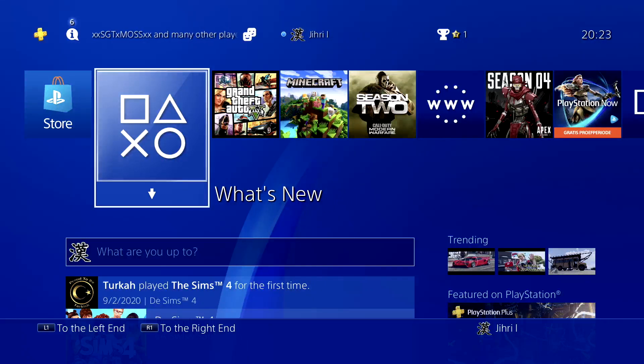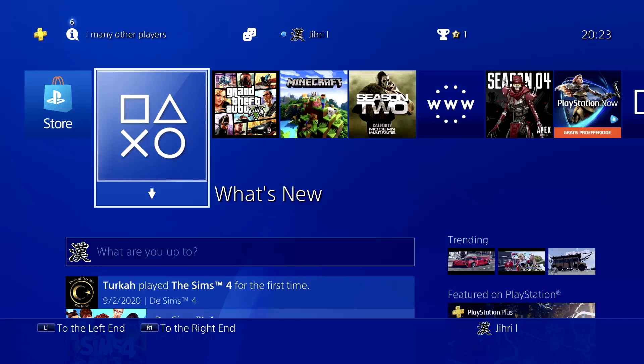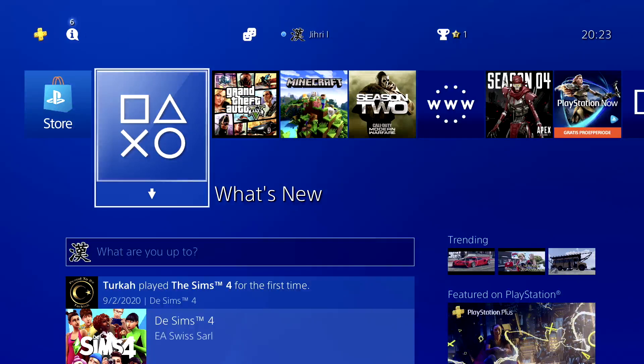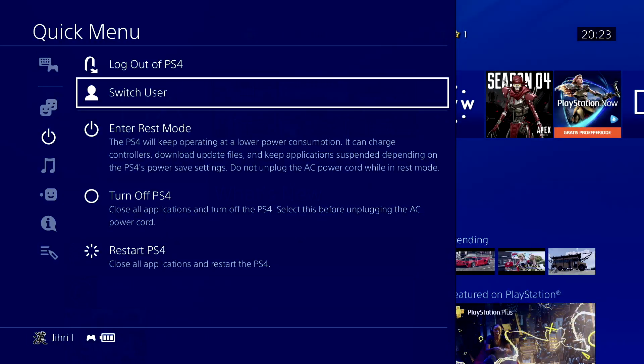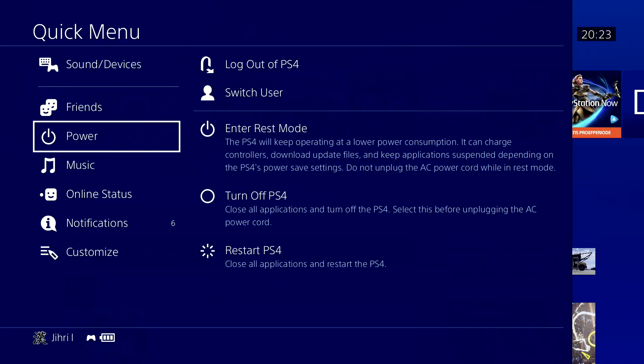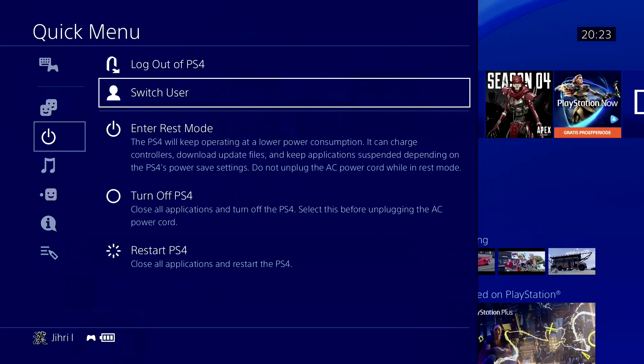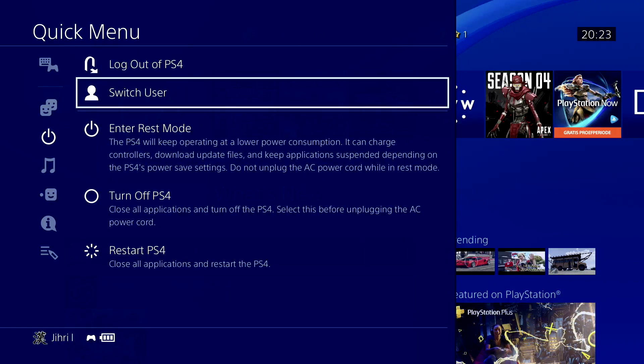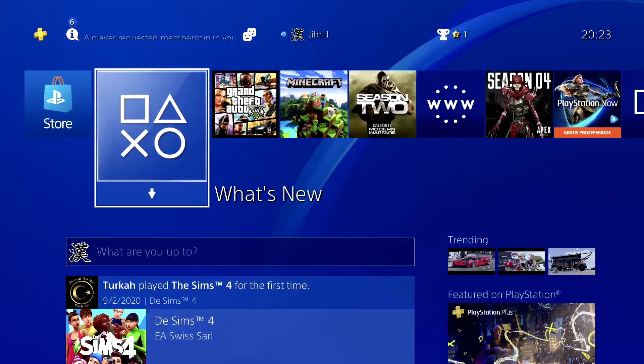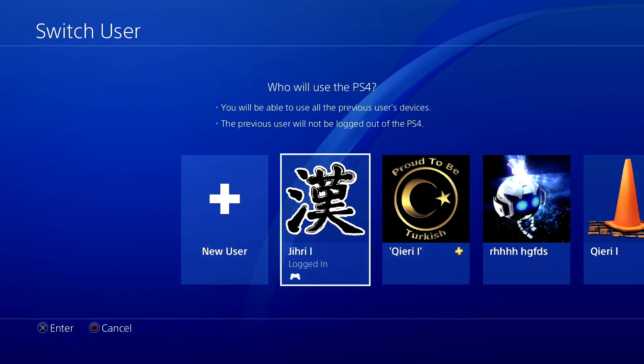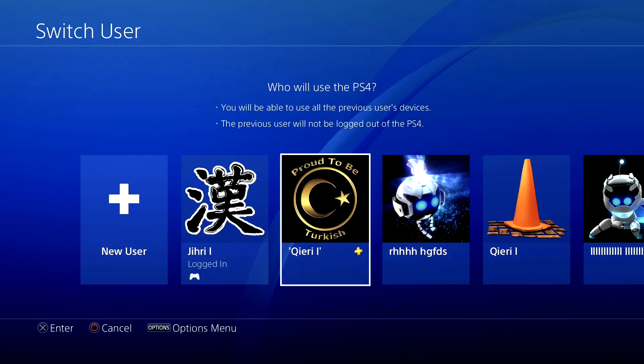Let's press the PS button, go to power, and go to switch user. Once you go to switch user, you want to go to the account that you already filled in the PayPal information on.